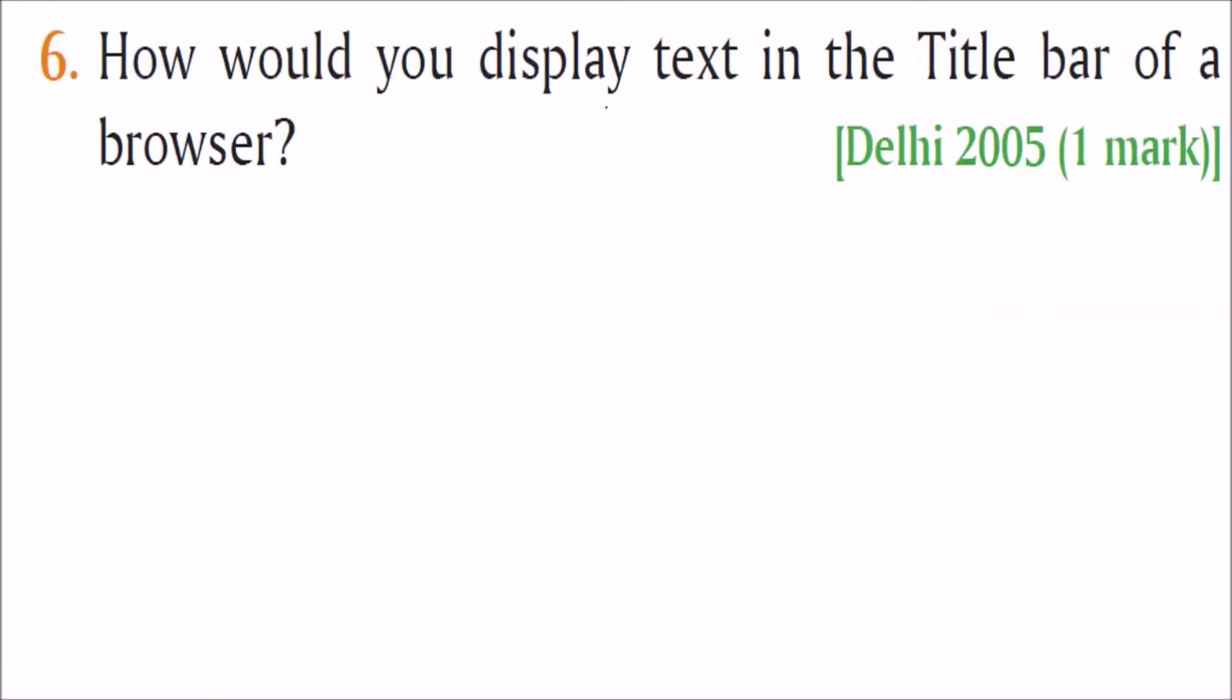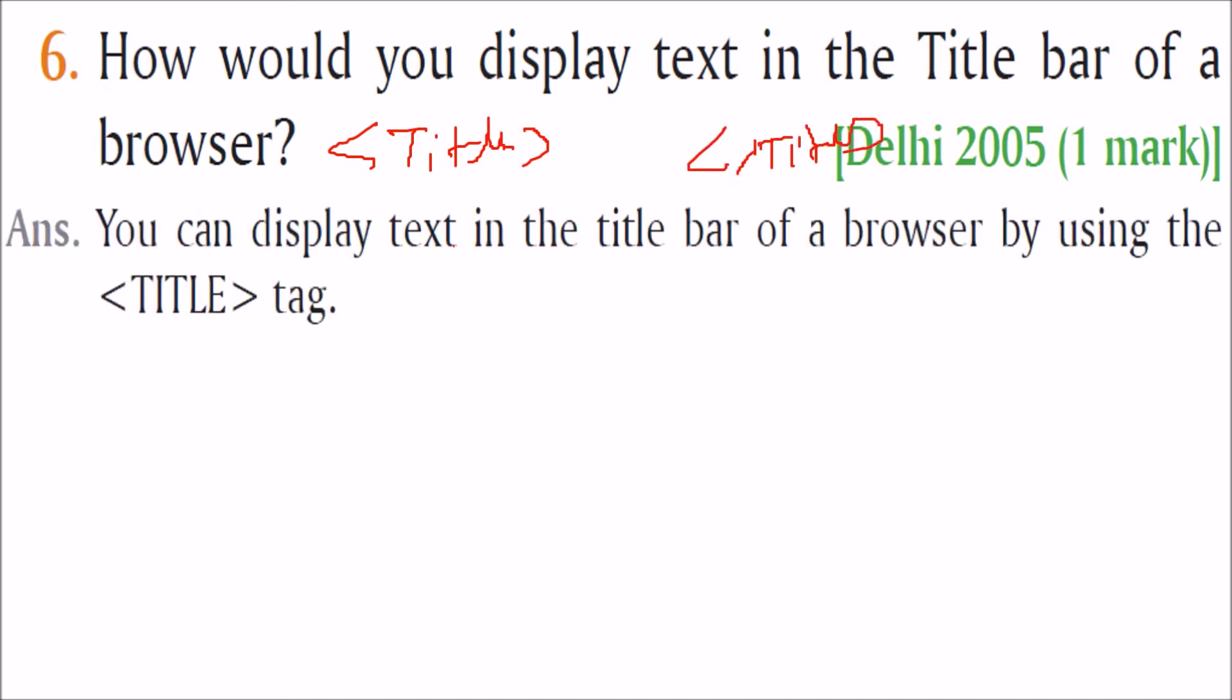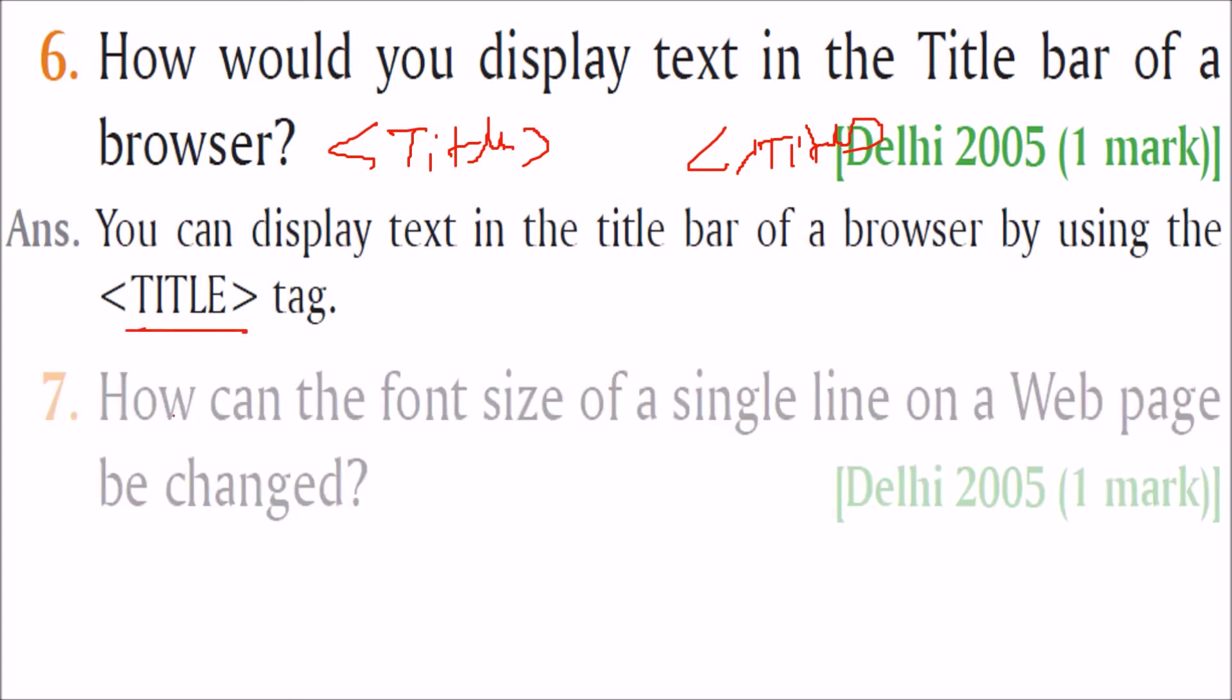How do you display text in the title bar of a browser? For that you have title T-I-T-L-E and end with the title T-I-T-L-E. So you can display text in the title bar of a browser using this title tag.